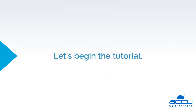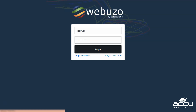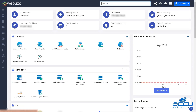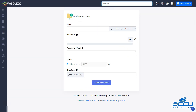Let's begin the tutorial. Log in to your end-user account of the Webuzo control panel. Go to the FTP section and click on Add FTP account. The Add FTP account window will appear.